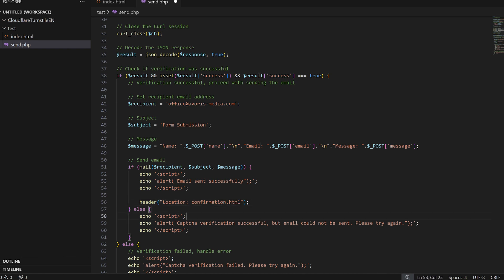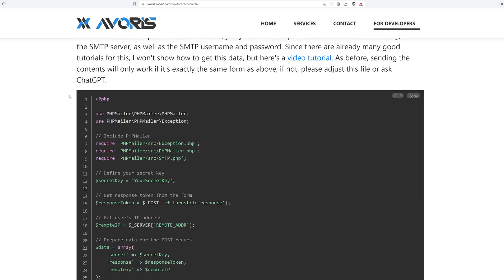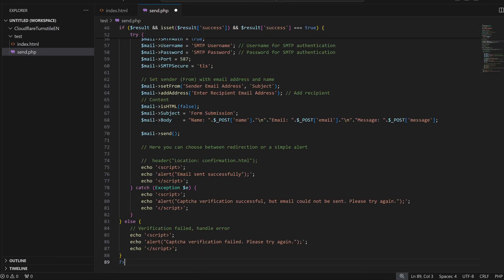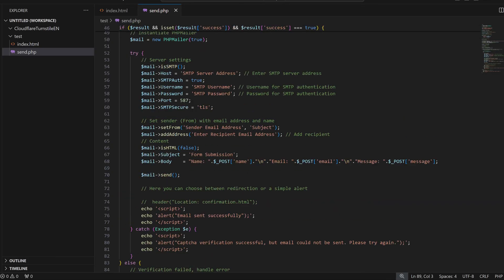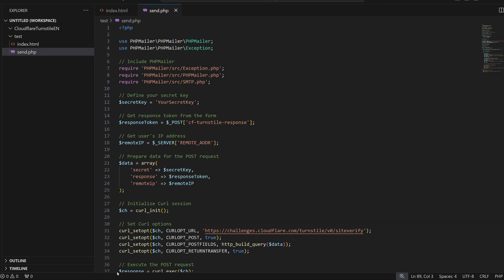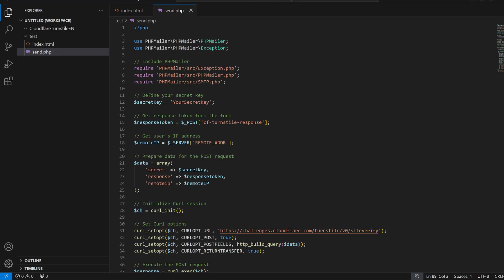In order to integrate the SMTP mailer, we first need to copy the code from my website again and paste it into the send.php. As before, we have to change your secret key for our recently created secret key from Cloudflare.